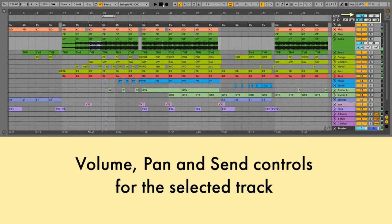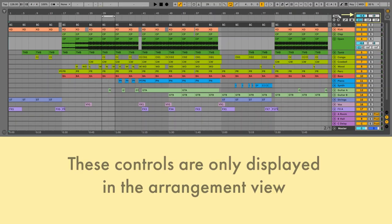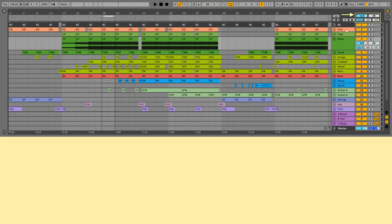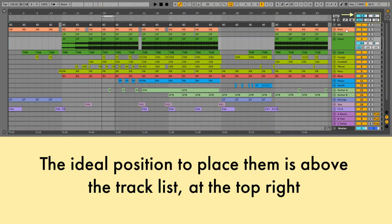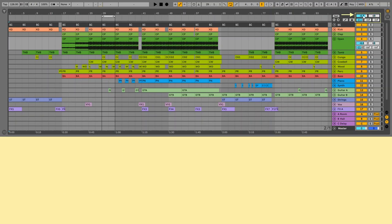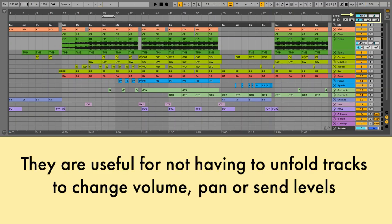Volume, Pan and Send controls for the selected track: these controls are only displayed in the arrangement view. The ideal position to place them is above the track list, at the top right. They are useful for not having to unfold tracks to change volume, pan or send levels.